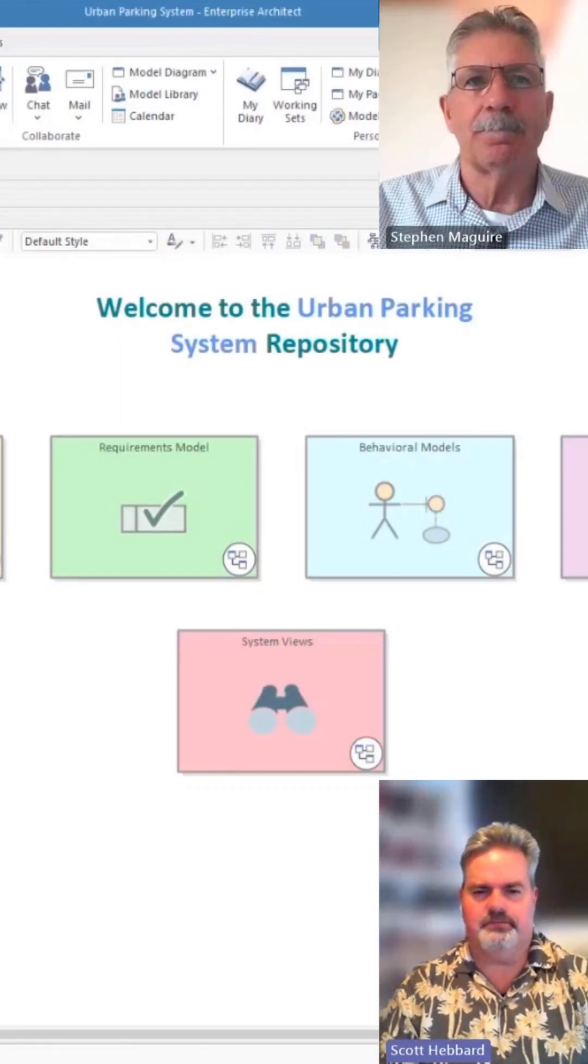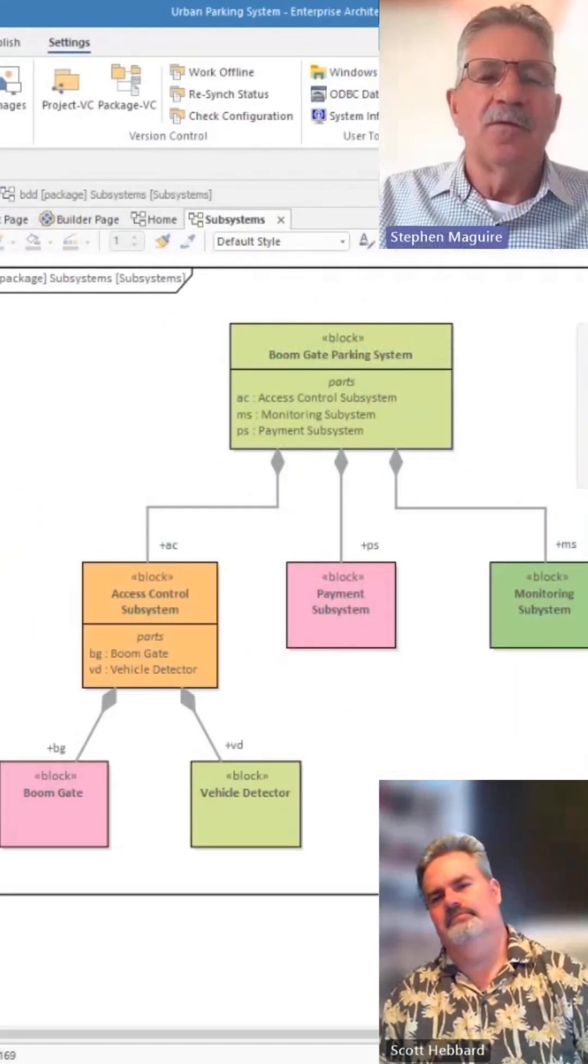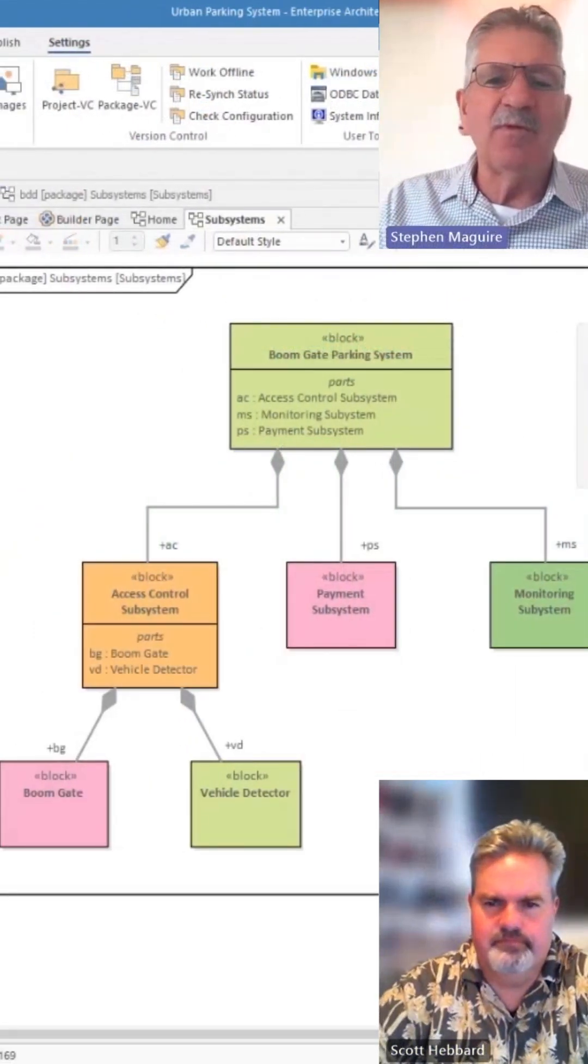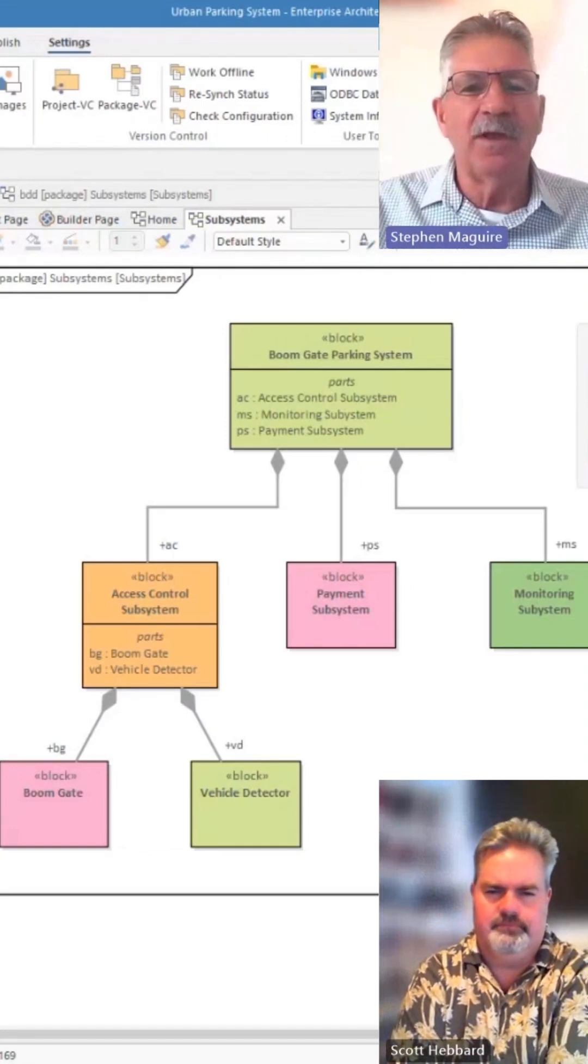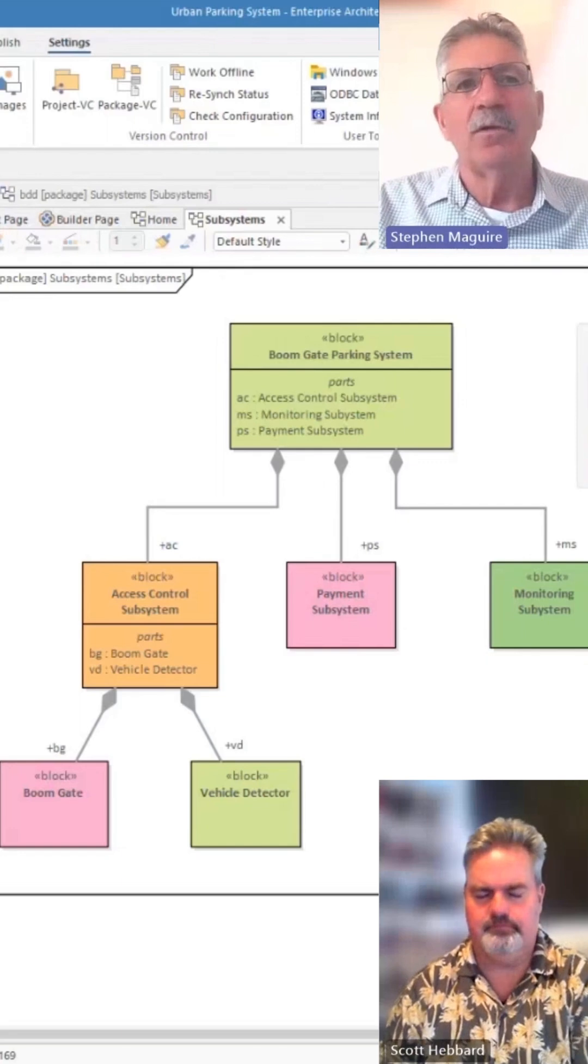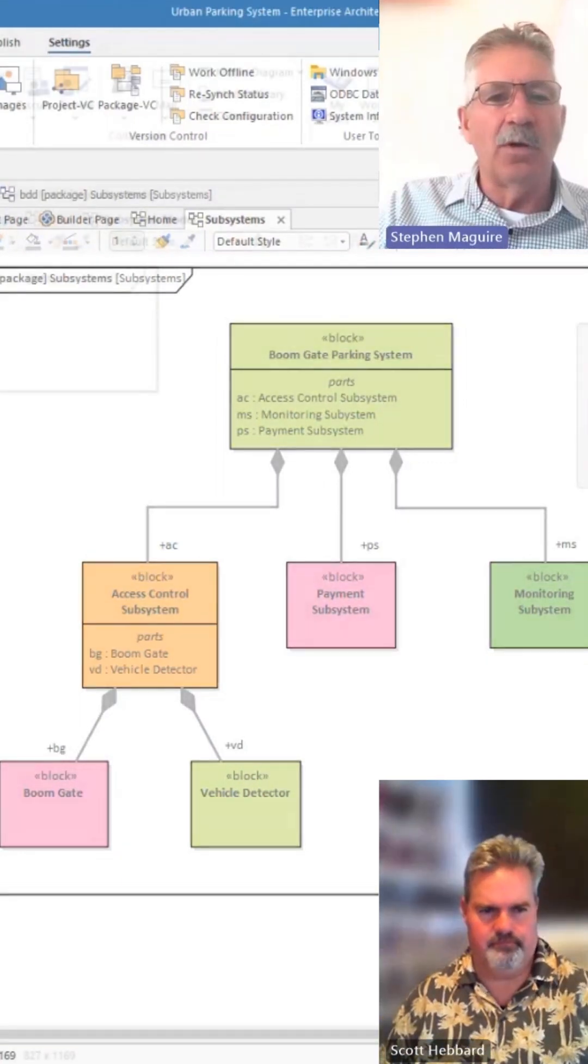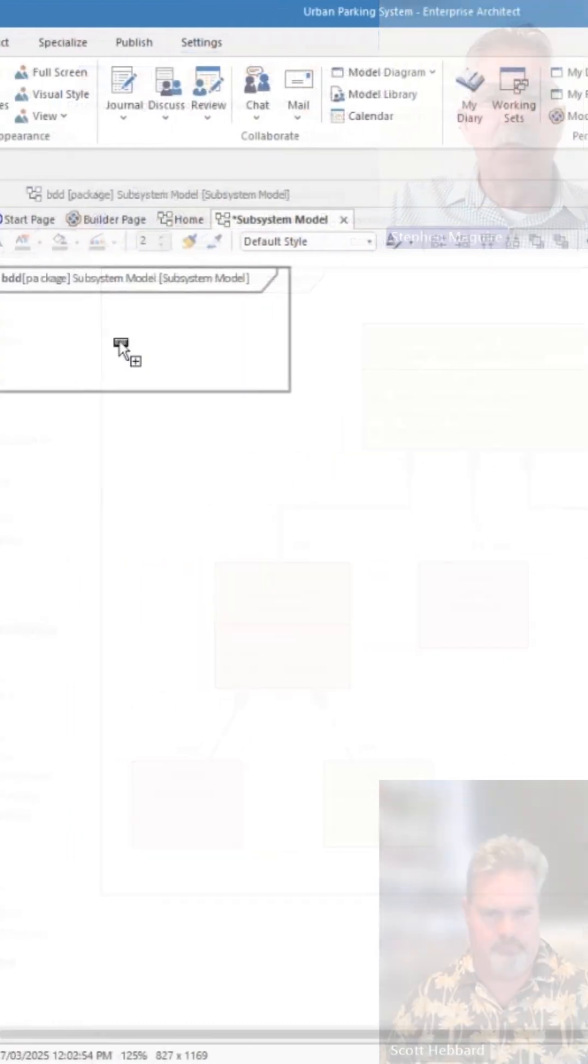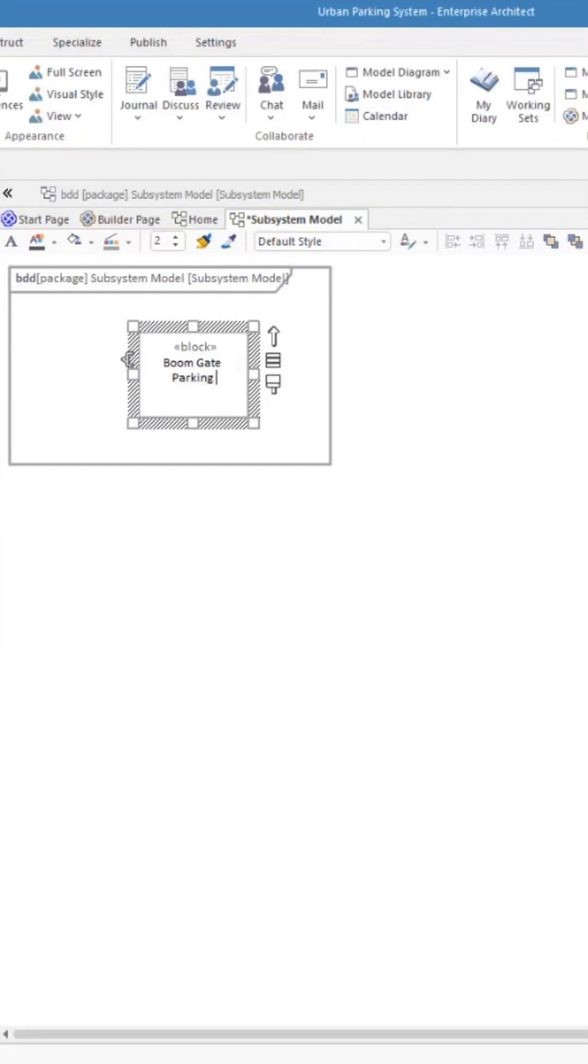And today we're going to look at something called the block definition diagram. So the block definition diagram is one of the fundamental structural diagrams in SysML. So let's go create a diagram there. I'm going to put a block onto the diagram. I simply drag that on and put it inside that diagram frame. We have talked about the diagram frame in previous videos, but I'm going to put it on there and I'm going to call it the boom gate parking system.